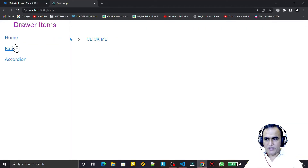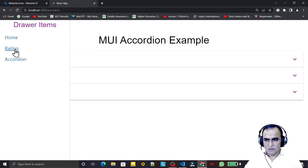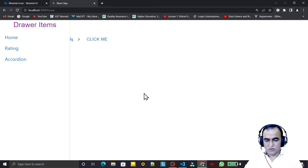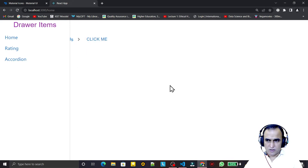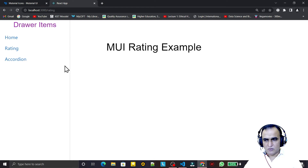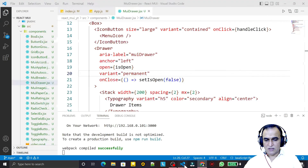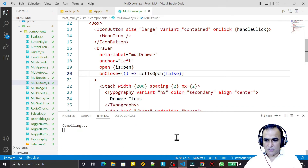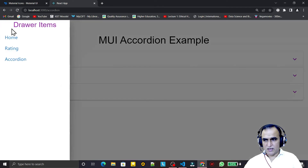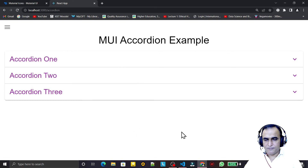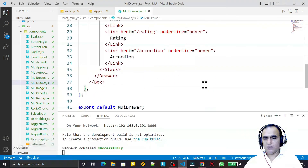With the permanent variant, the drawer is always visible. Clicking the links still navigates between Home, Rating, and Accordion. You would need to design a layout so the main content appears alongside the drawer — that's a separate topic. For now I'm removing the permanent variant so the drawer opens on button click as before.